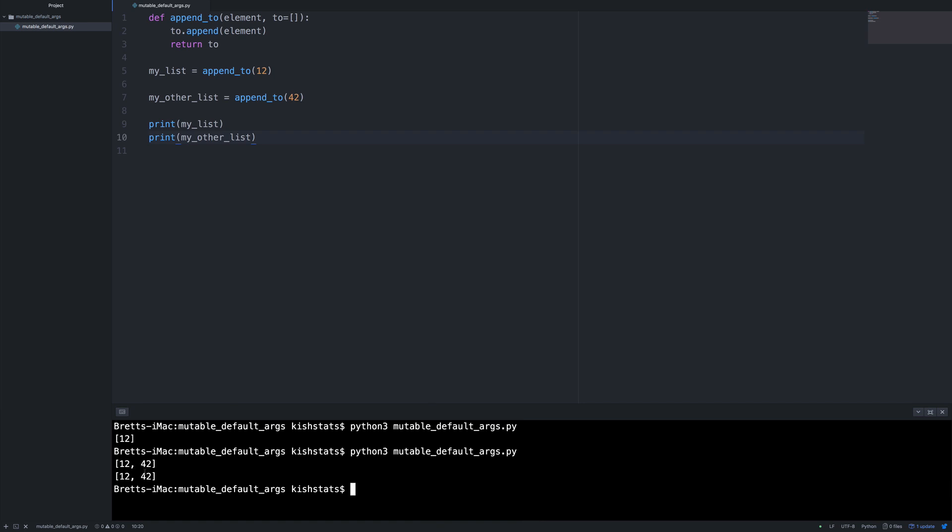And so we get a bit of a surprise here. So we get 12 and 42. But the thing is we save this to a separate variable. So this could give us some unexpected surprises that if we have code that's running and we ended up calling this more than once. Basically the default values are evaluated only once at function definition time.